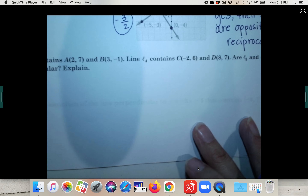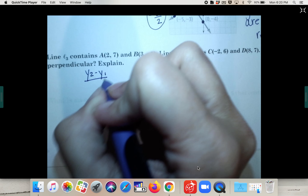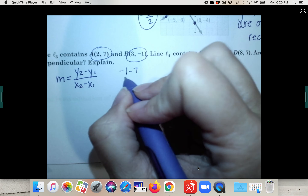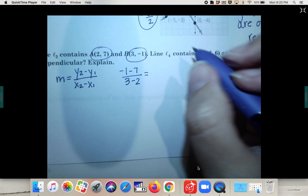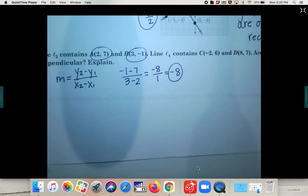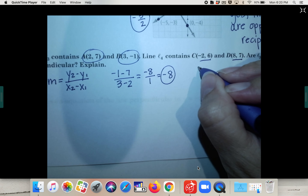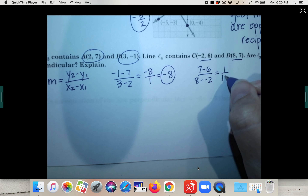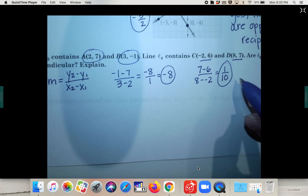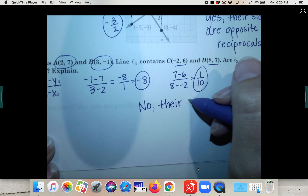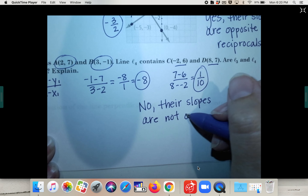Let's try this one — there's no graph, so once again we'll use the y2 minus y1 over x2 minus x1 formula to find the slopes and see if they are opposite reciprocals. The first line: negative one minus seven over three minus two gives negative eight over one, which is just negative eight. The second line: seven minus six over eight minus negative two gives one-tenth. Negative eight and one-tenth aren't opposites or reciprocals, so are they perpendicular? No — their slopes are not opposite reciprocals.